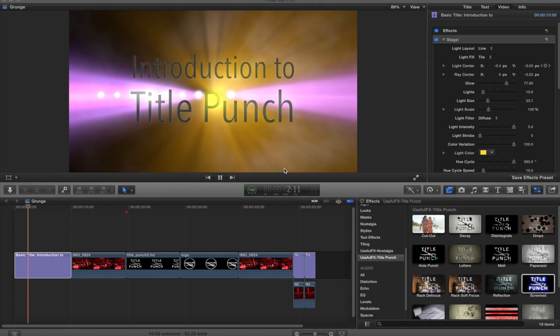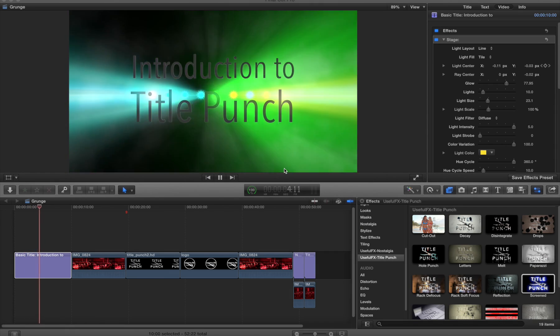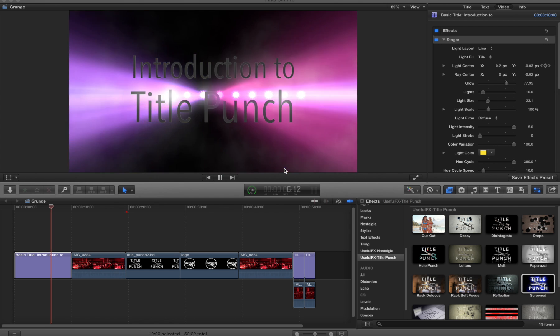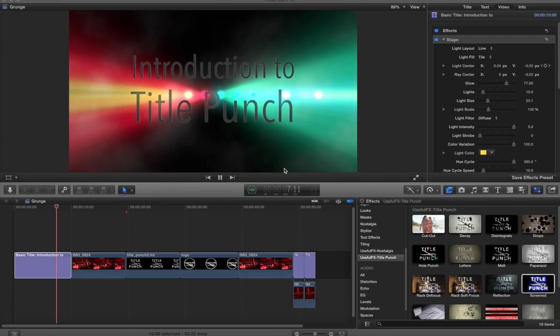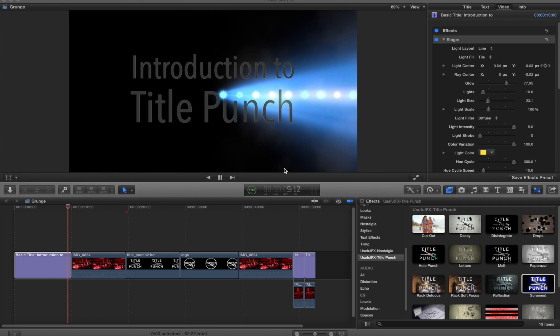We're tickled pink that you're taking a look at this video which introduces you to Title Punch, the new effects set from Musil FX and FX Factory.